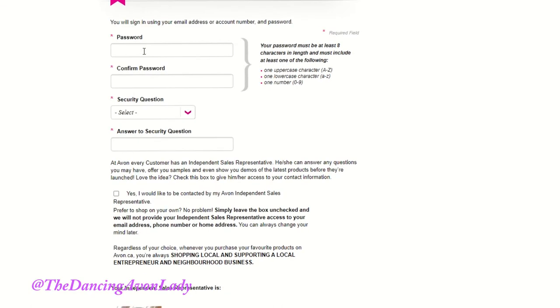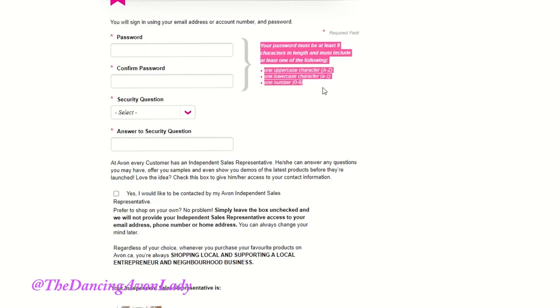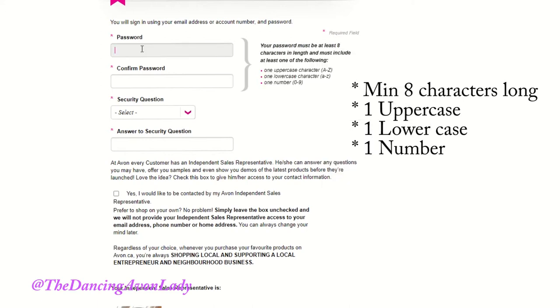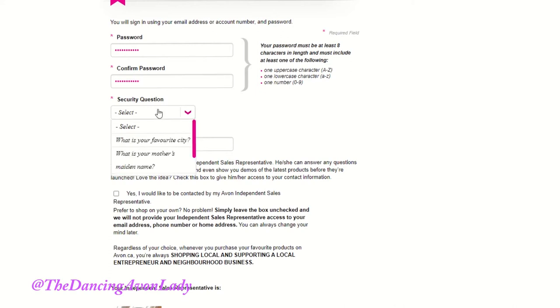To create your password, you need to make sure that you do meet all the criteria here. It has to be at least eight characters in length. It has to include at least one uppercase letter, one lowercase letter, and one number. And then put in a security question.